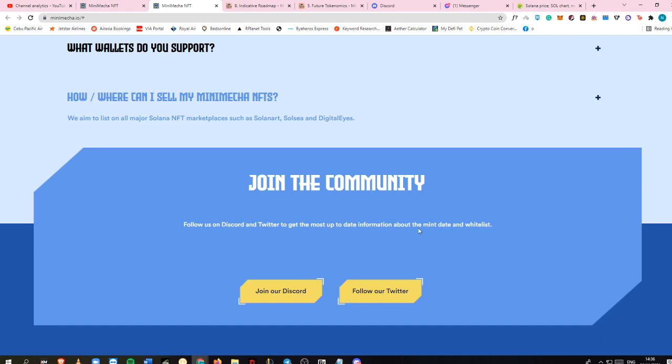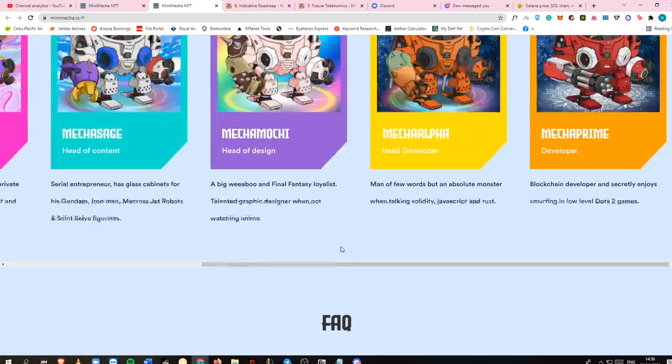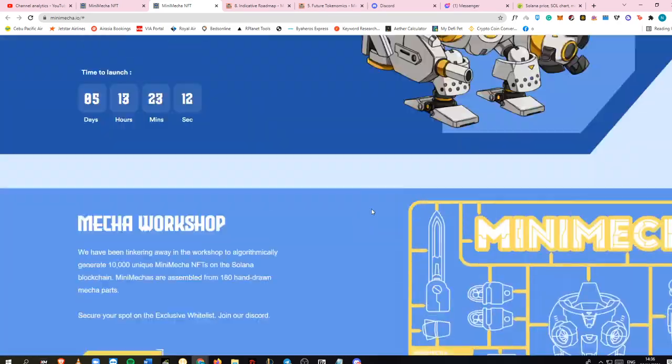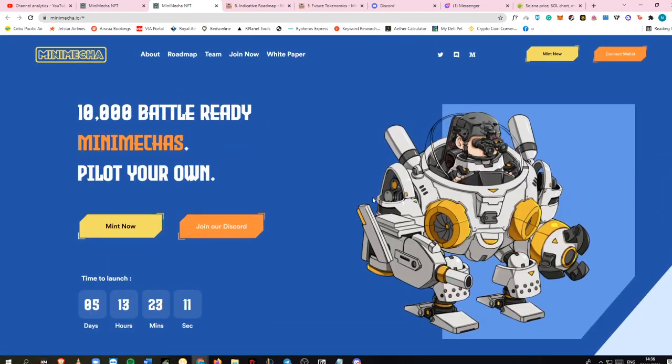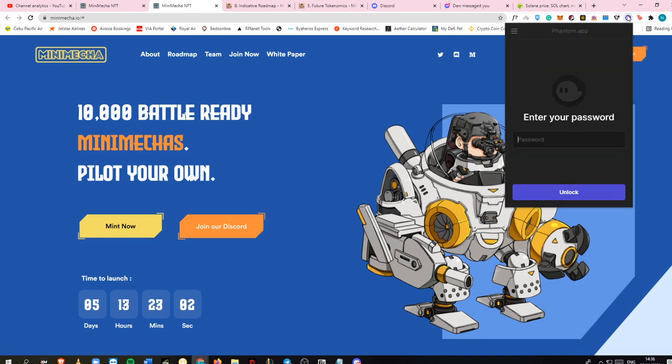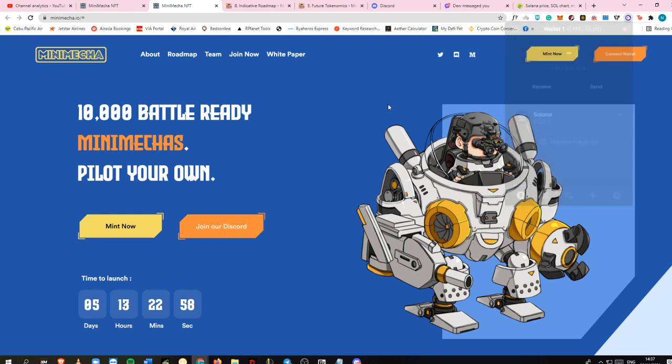This is a brief explanation on Mini Mecha NFT play-to-earn game. Everything is here. You just need to connect your wallet if you have Solana. You need to enter your password and you're good to go.